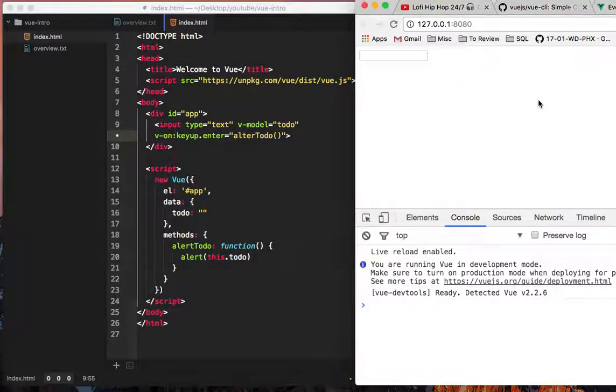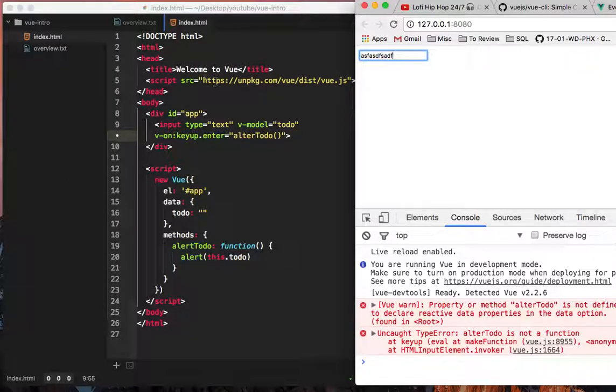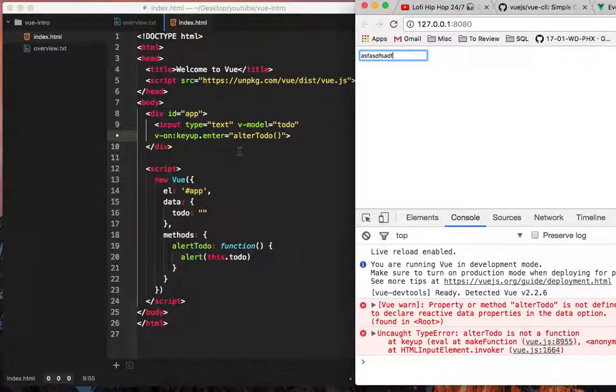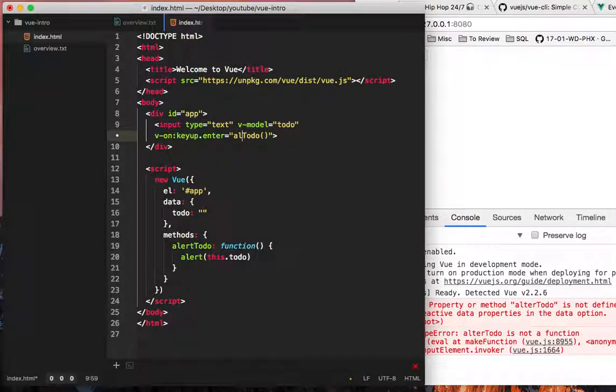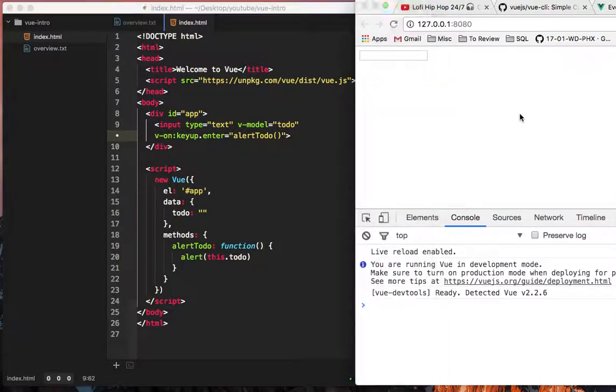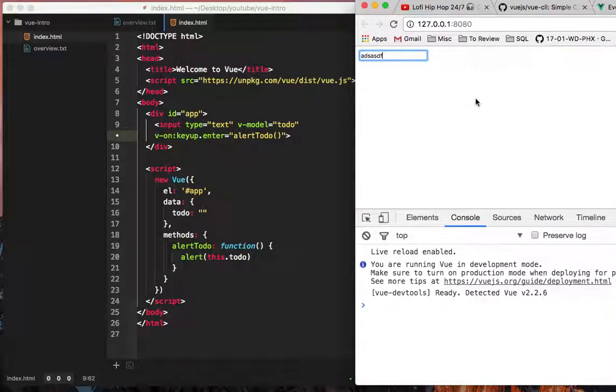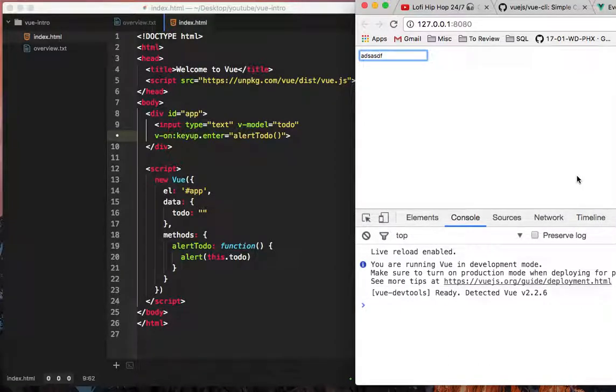And it will listen to our enter click. So we can just type a bunch of stuff in there, hit enter, and it fails because I said alter not alert. Let's try that again, and we're going to put some stuff in here, hit enter, and look, it actually alerts for us. So that's awesome.